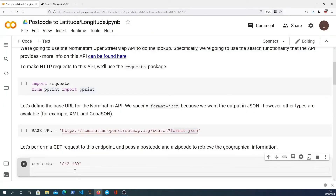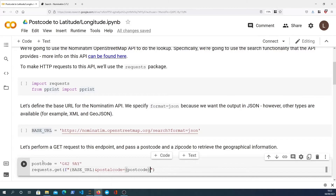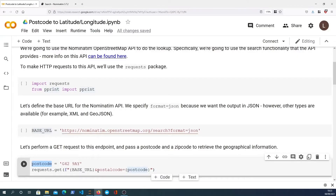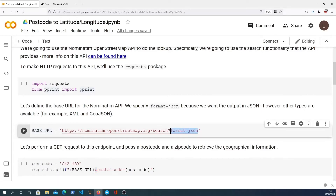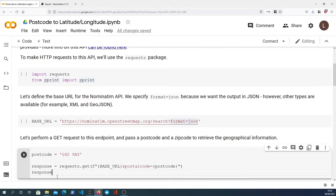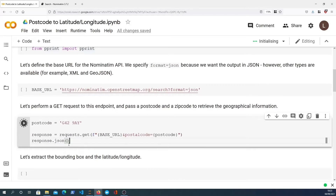We're going to use the requests library to send an HTTP GET request and construct the URL as an f-string, starting with the base URL defined above, and appending a second query parameter for the postal code. The postal code parameter equals the postcode we define in a variable. We use `&` because we already have one query parameter specifying the format, and the second query parameter is set to the postal code. We store that HTTP request in a response variable.